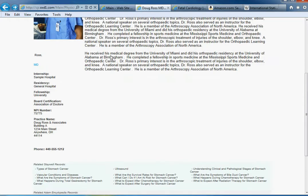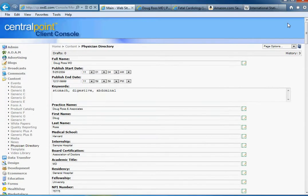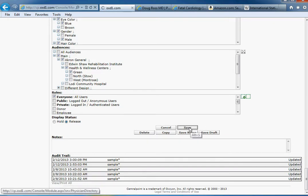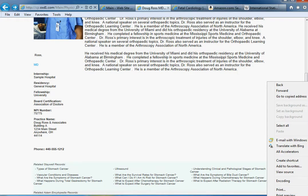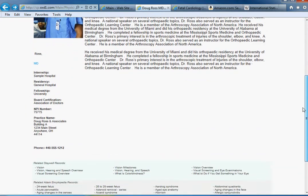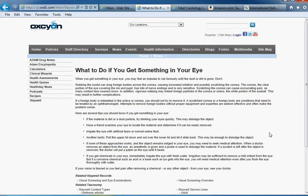To change that, let me show you how powerful Central Point is. Going into the record for the physician — in this case, Dr. Ross — he has information associated with him dealing with stomach, digestive, and abdominal topics. If I were to change that to eye, vision, and eyelid — and it doesn't have to be that particular field; it could be any one of the fields we are tracking for this doctor — the crosswalks can be customized to pull from this field or that field. Now, refreshing Dr. Ross's page reloads his bio, and at the bottom of his page we now see links for vision, vision and speech, what to do if you get something in your eye, and so on. One singular change to one value can automatically change these crosswalks — which helps demonstrate how crosswalks work.